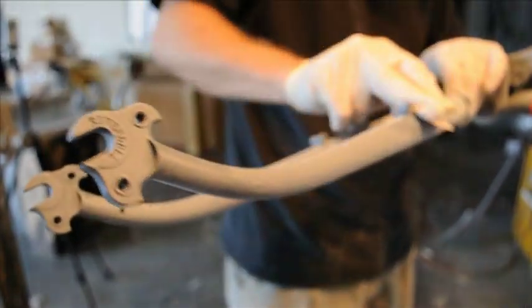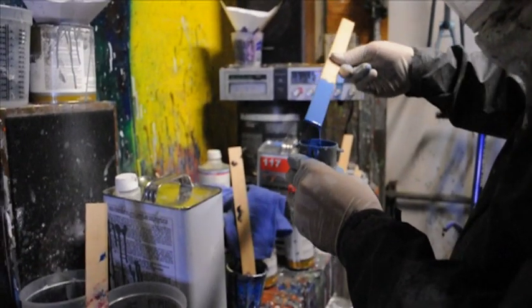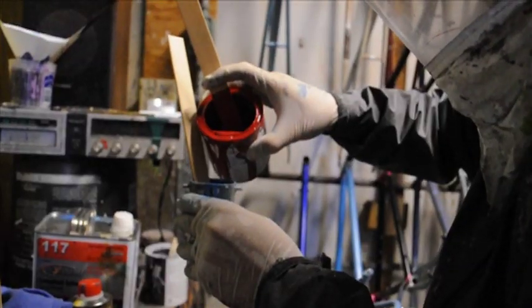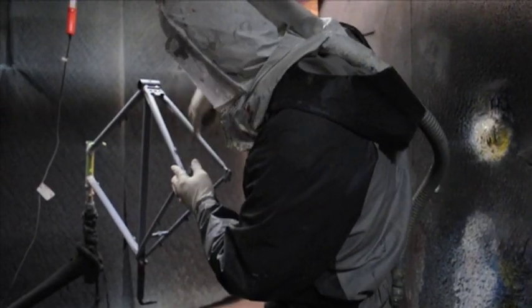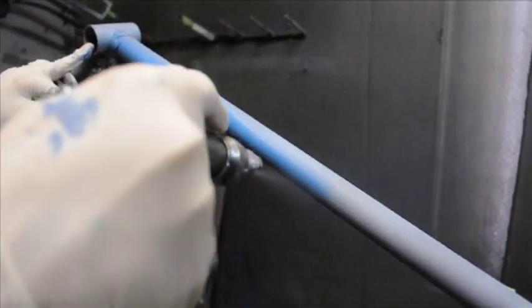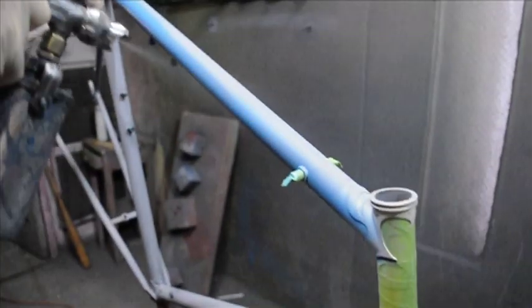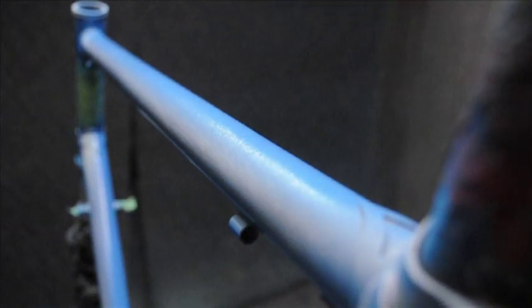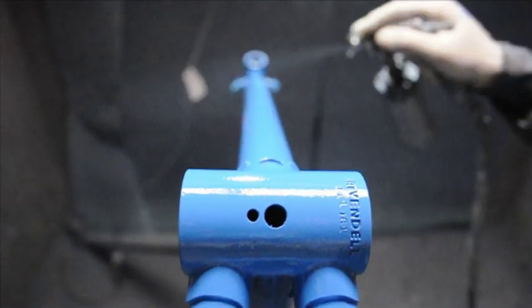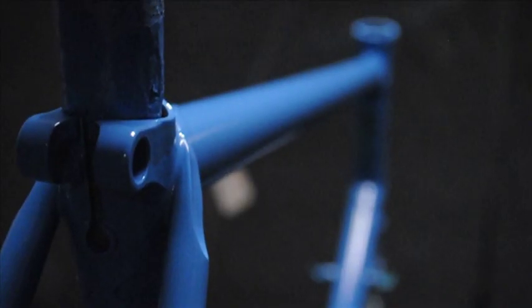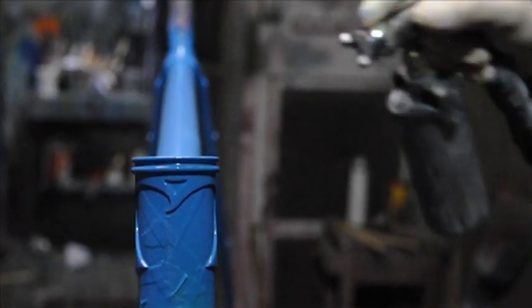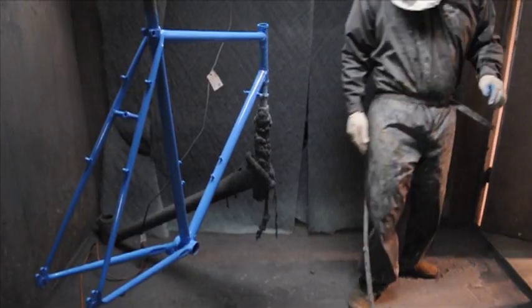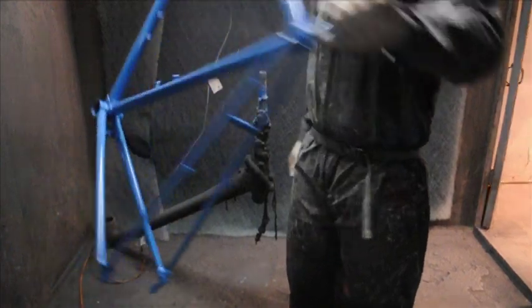The frame is sanded and painted, usually two to three coats of paint. The frame is then put in the drying room.